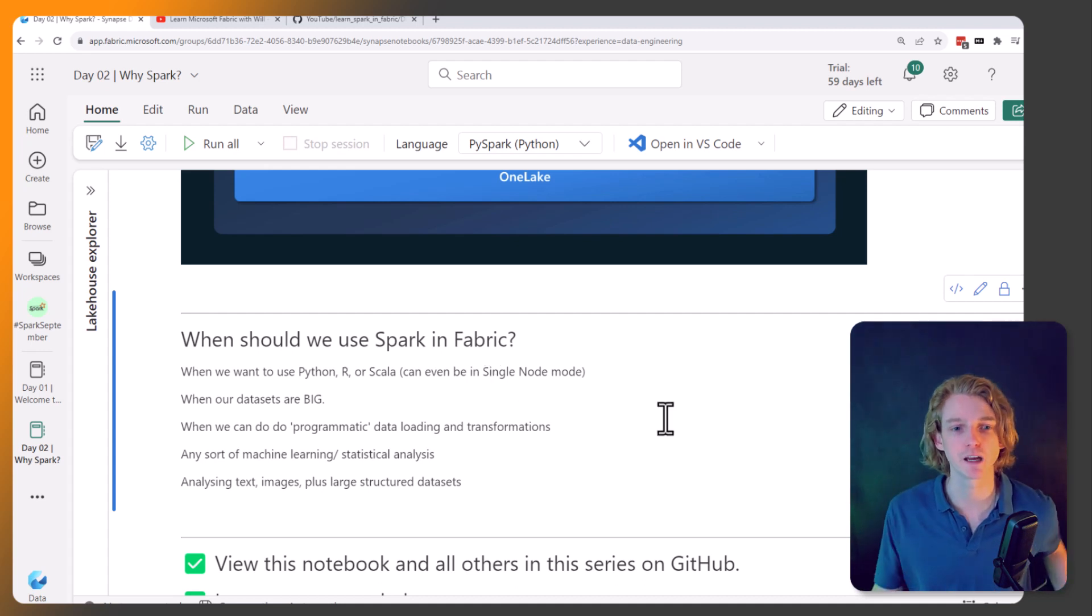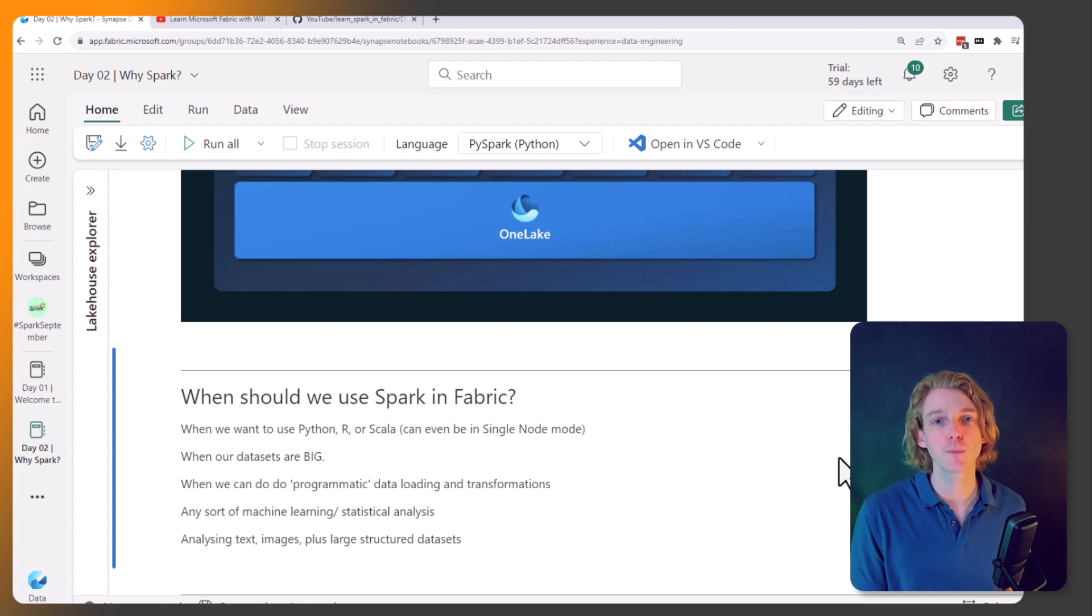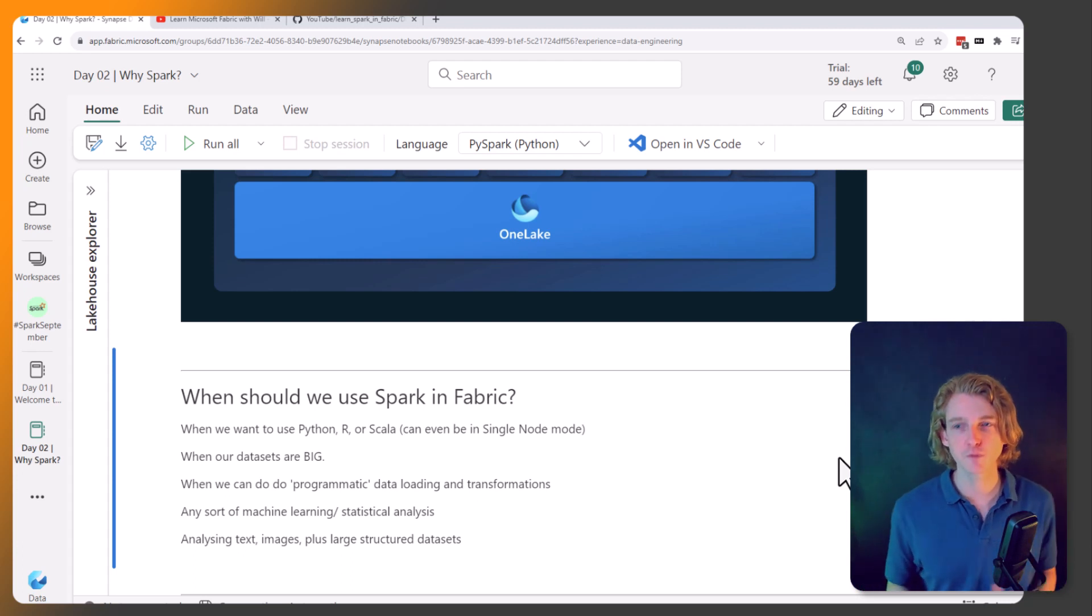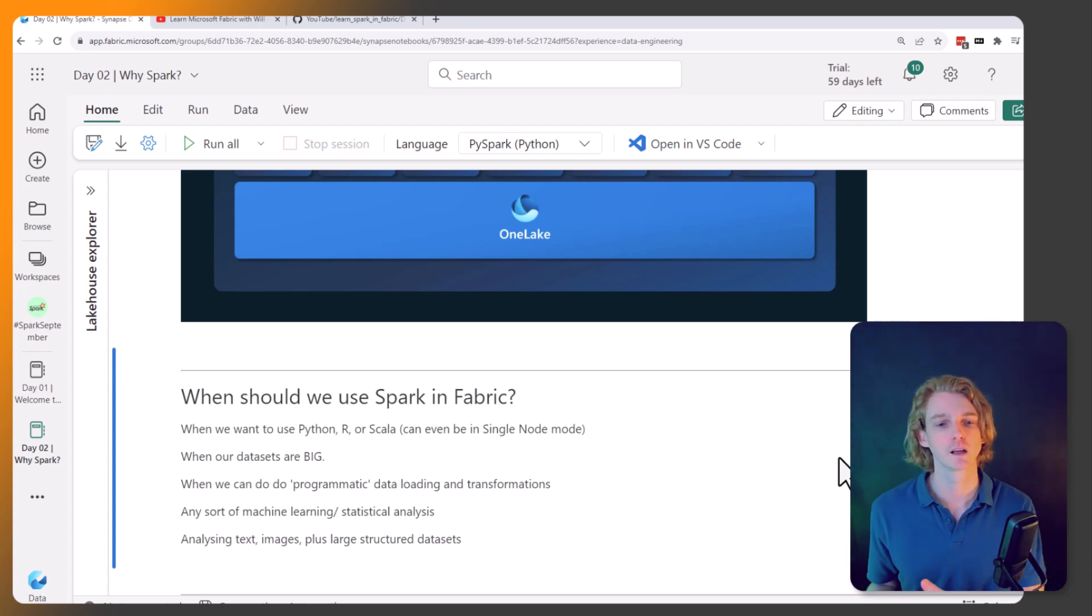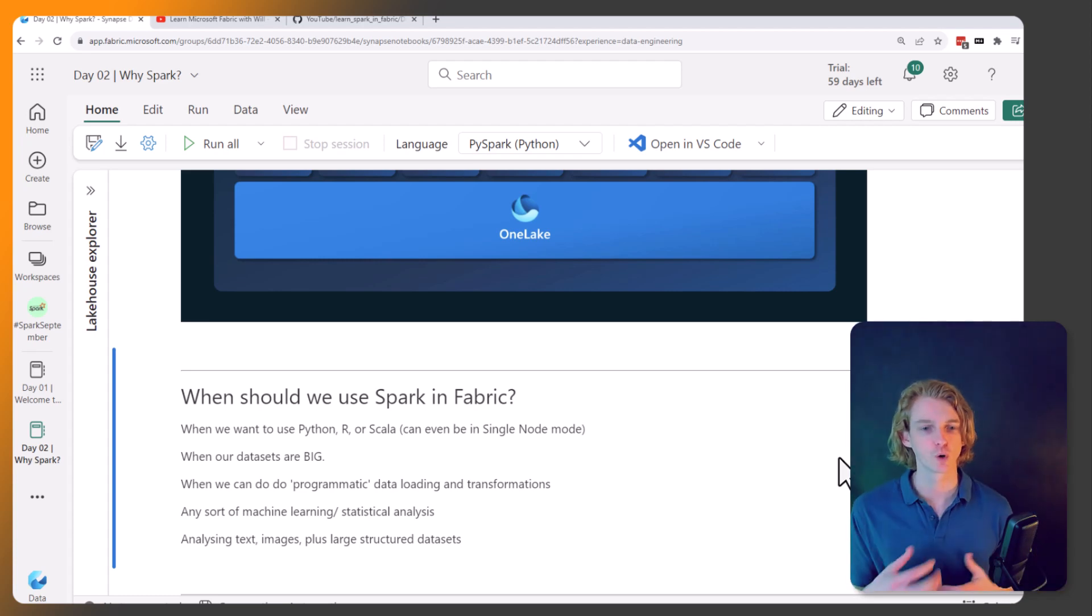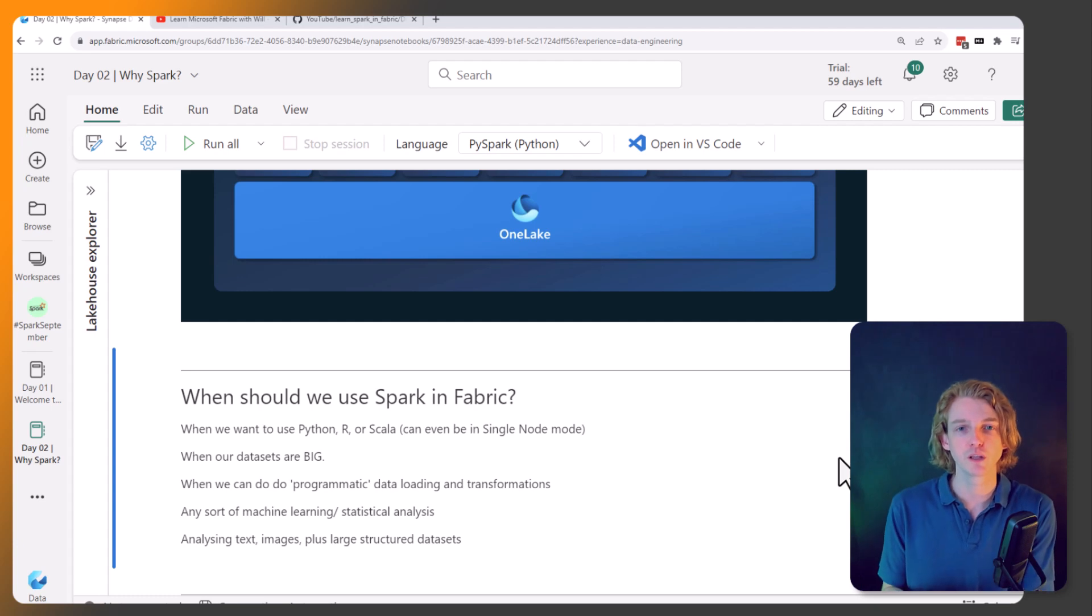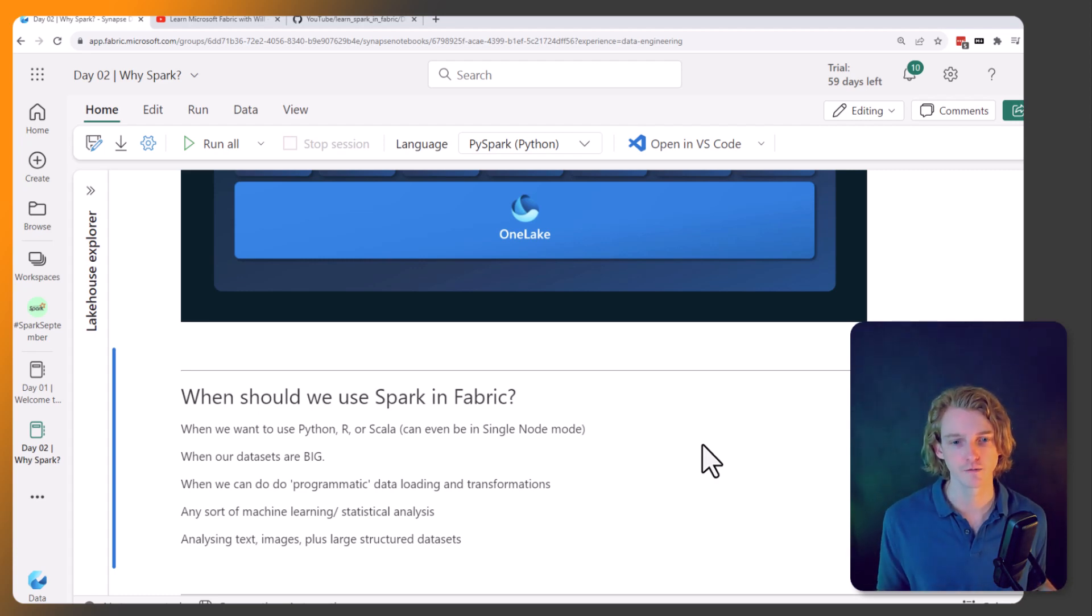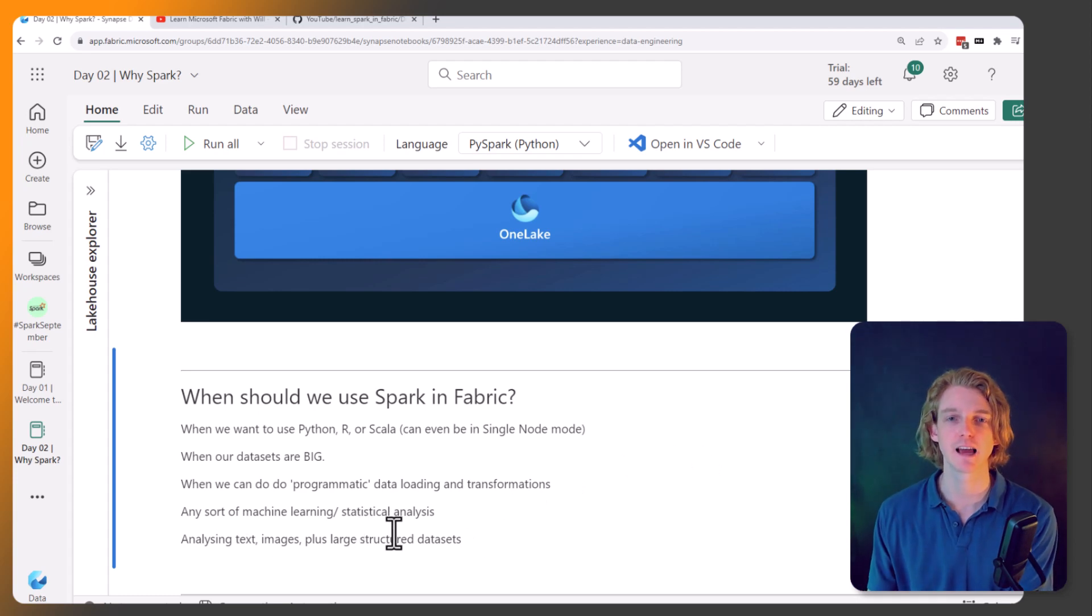The other time that we want to be using Spark in Fabric is when we want to be doing programmatic data loading. Because when we've got our data pipelines, yes, you can do a little bit of looping through various datasets, but it is a little bit limited. And even more so with data flows, it's for people that want that low-code experience for getting data into Fabric. But if we want to be doing more advanced things like automating, running through lots of different tables and performing more heavy-duty calculations or querying APIs and doing lots of transformations, really we want to be doing that in Spark in Fabric. It's also really strong for machine learning, which we can't really do anywhere else in Fabric, and statistical analysis and lots of vector-based math. And like I've mentioned before, when we're analyzing text and images, that's a really good use case as well.